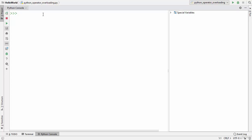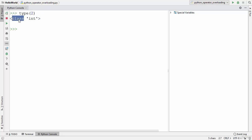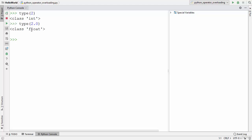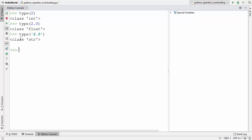Welcome to the next video on Python tutorial for beginners. In this video we will talk about operator overloading in Python. You might already know that everything is an object in Python, so when I want to know the type of the number 2 it shows that 2 is an object of the class int. Similarly, 2.0 is an object of class float, and a string is an object of class string.